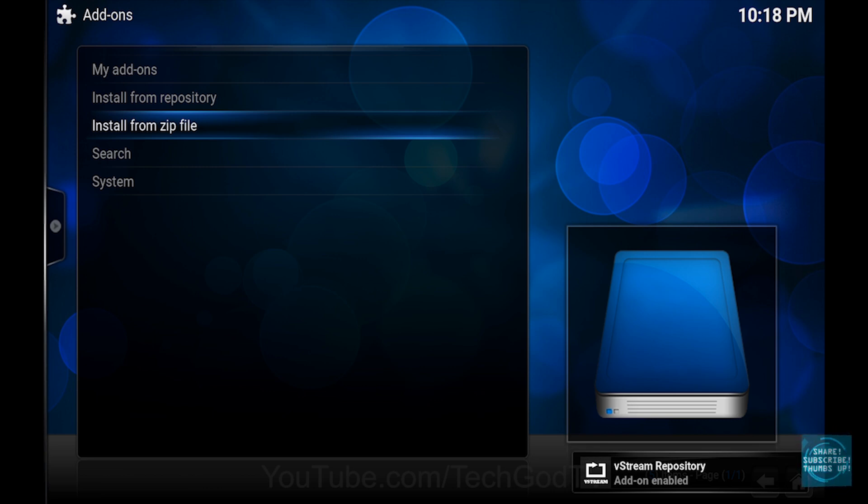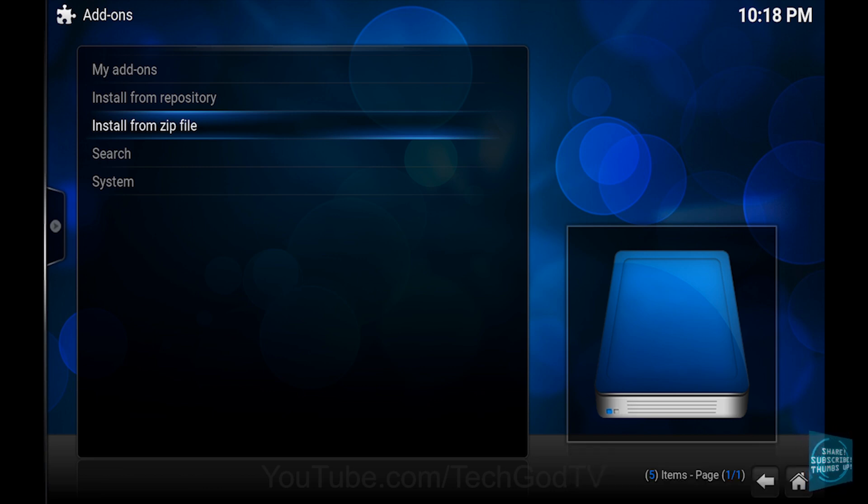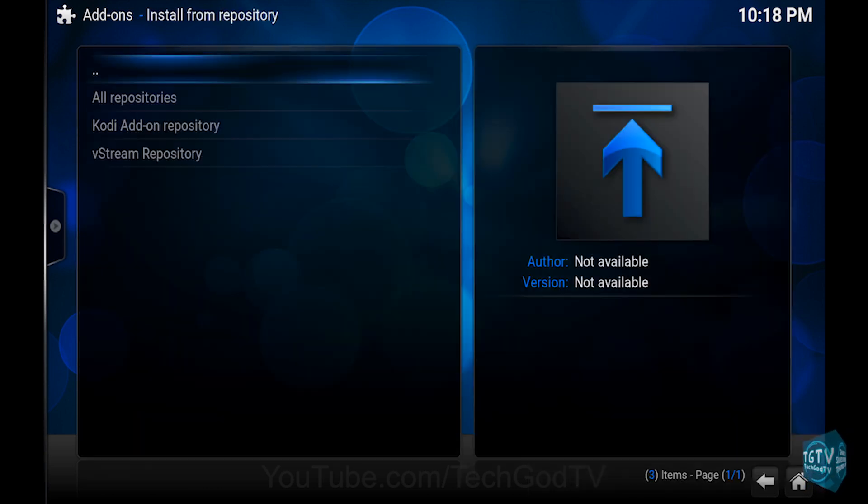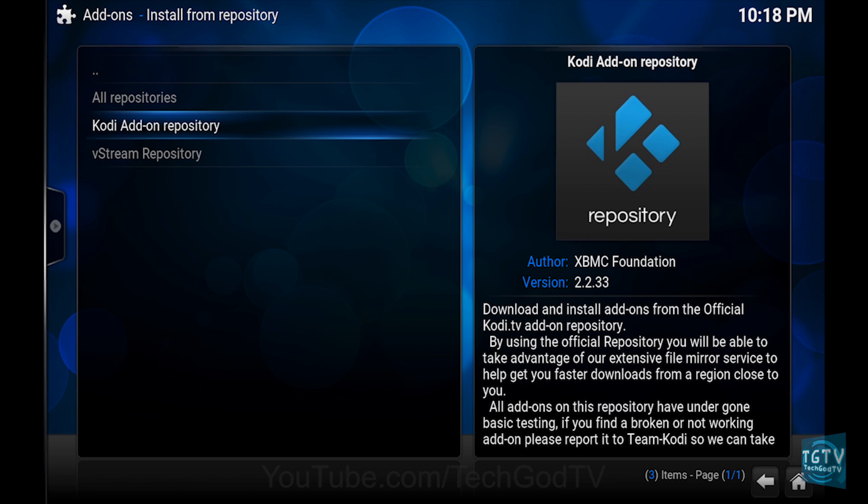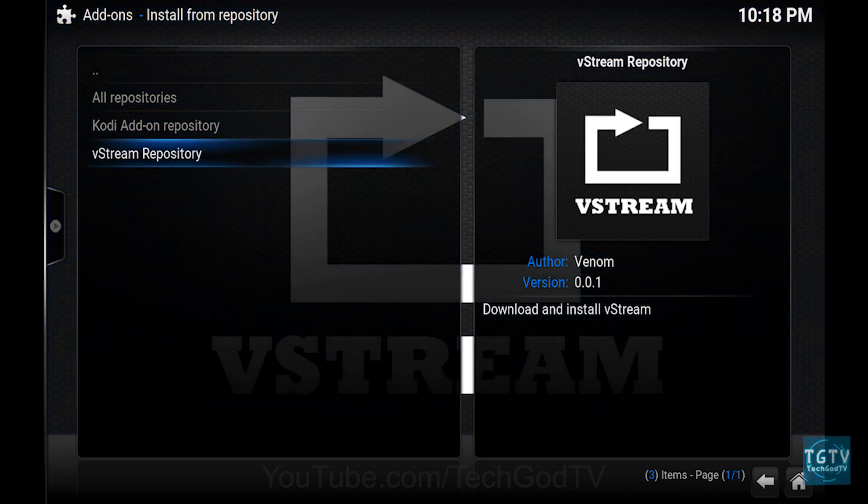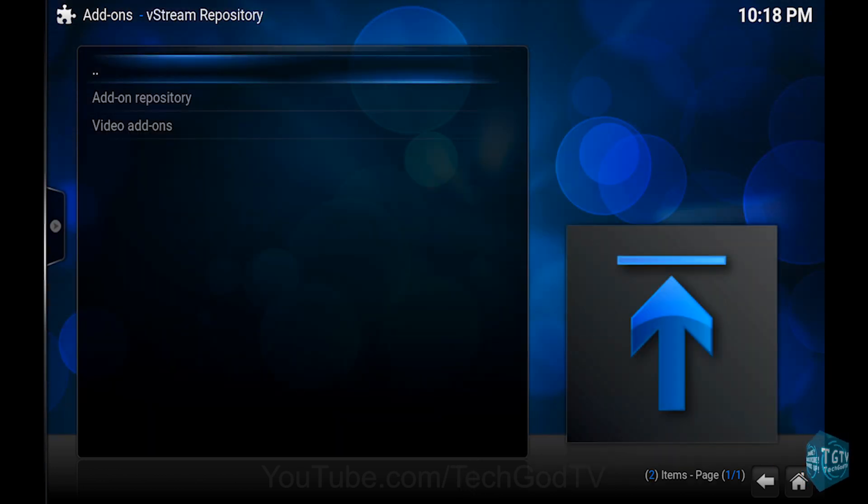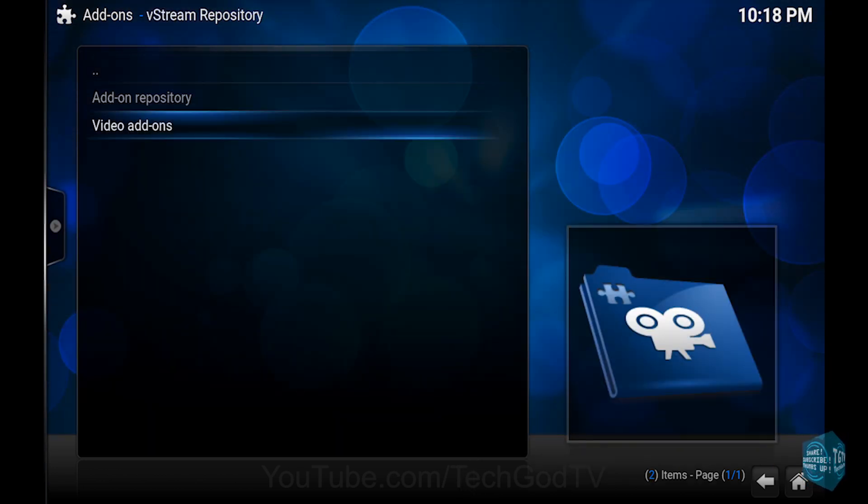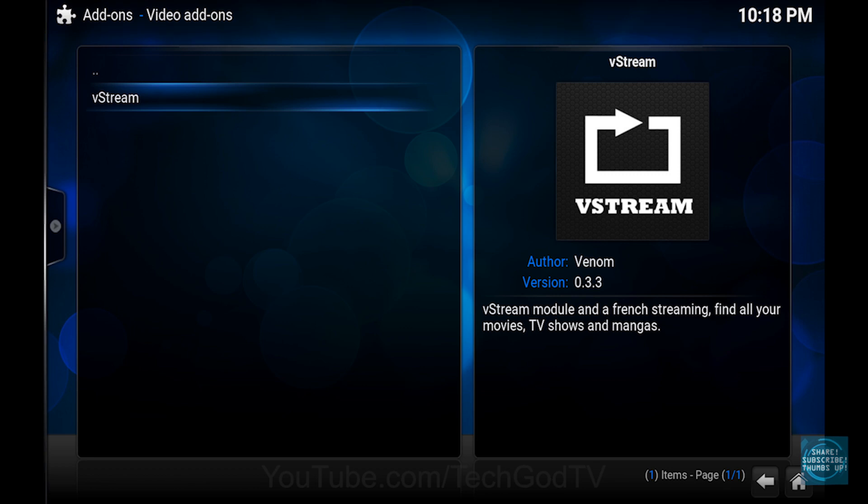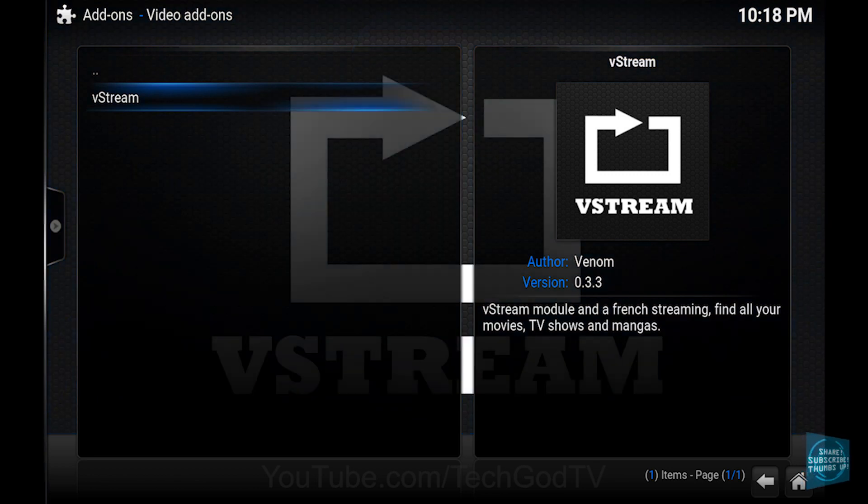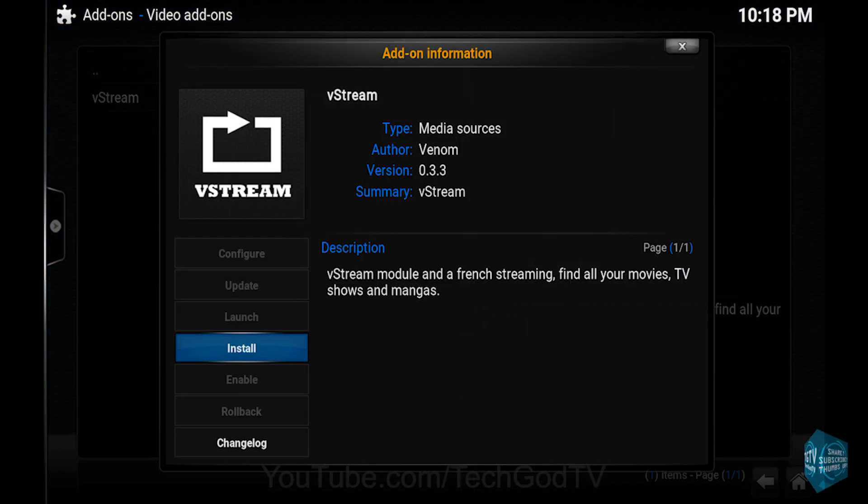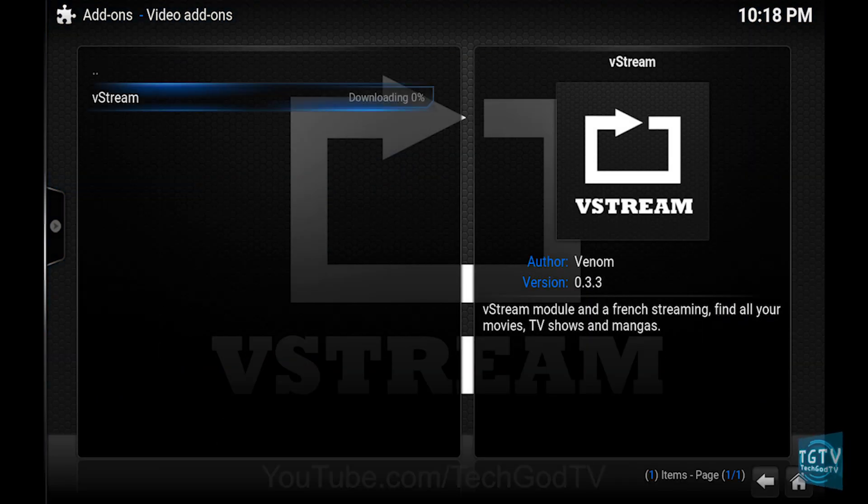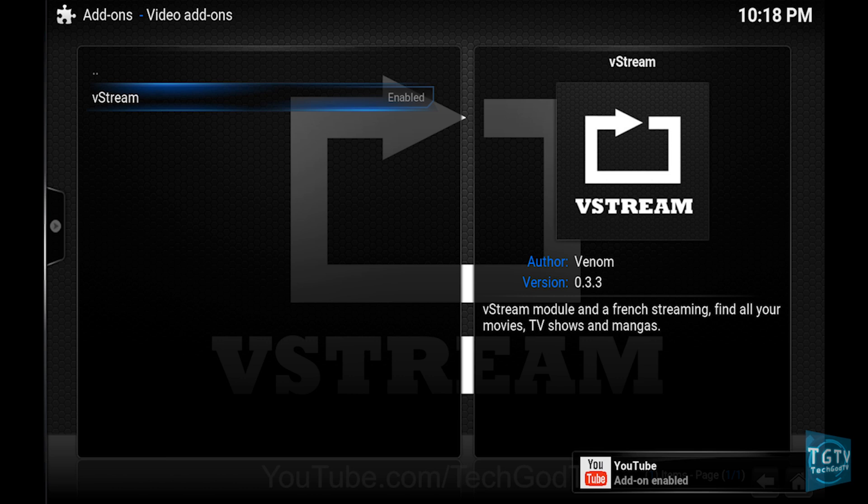Then go to Install from Repository, then go to the VStream repository, then go to Video Add-ons, then go to VStream. Then click Install, then wait until the add-on becomes enabled.